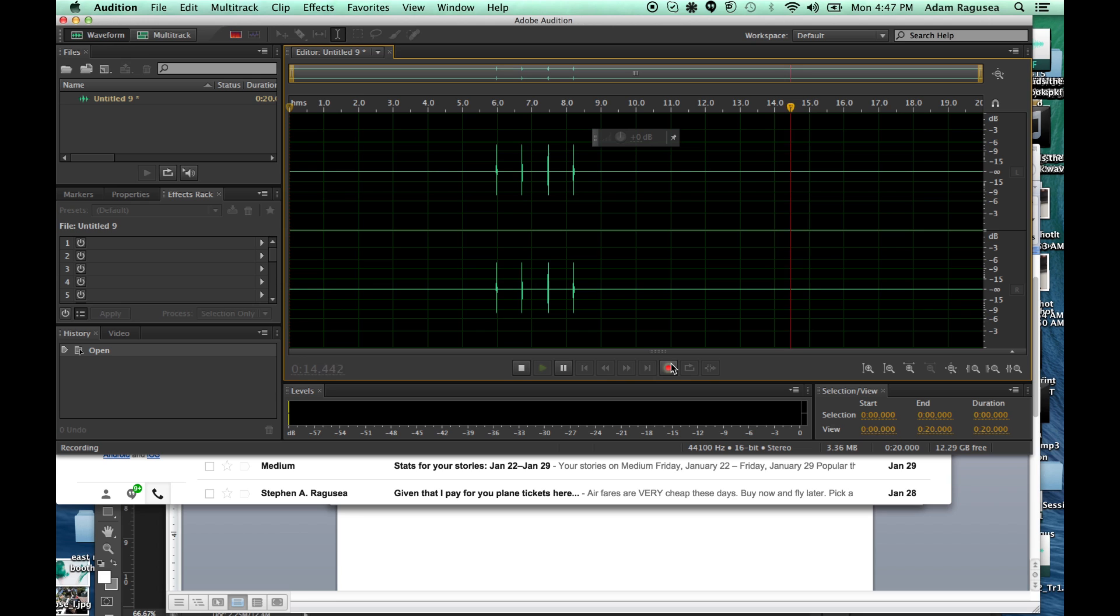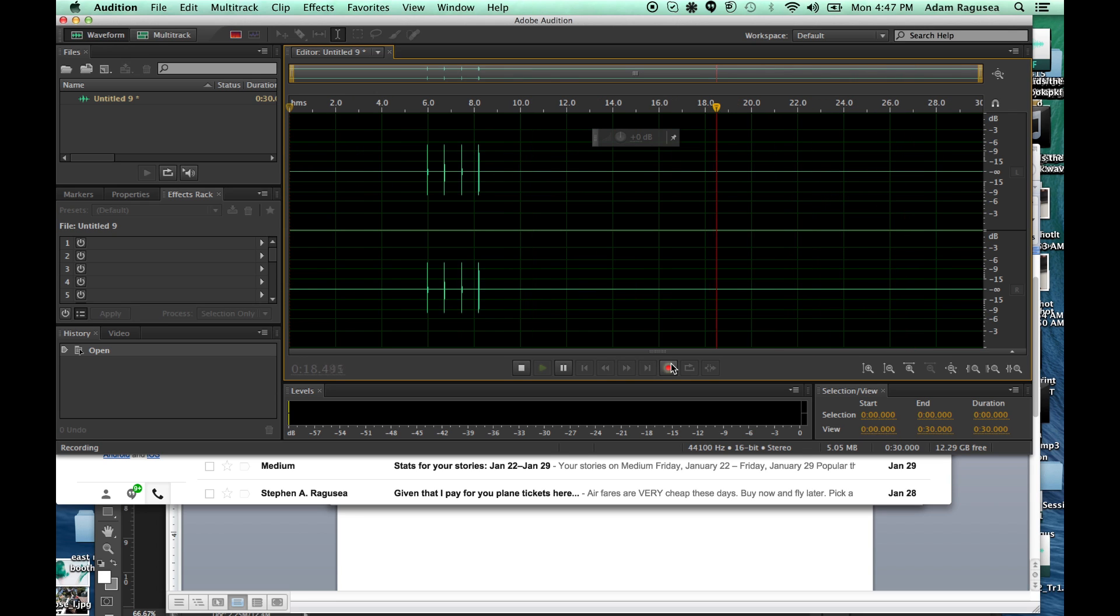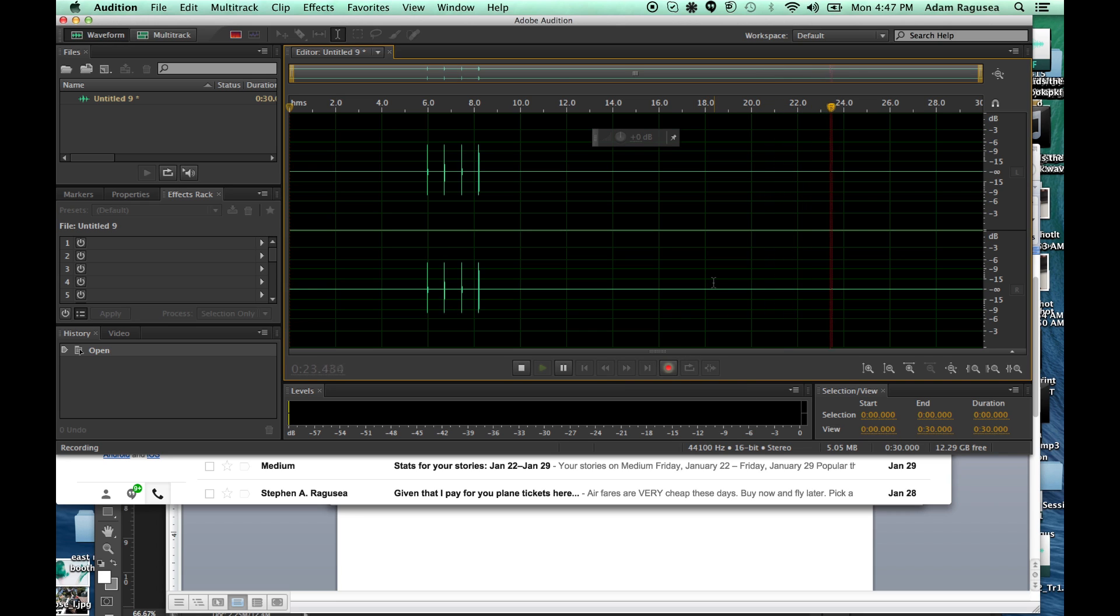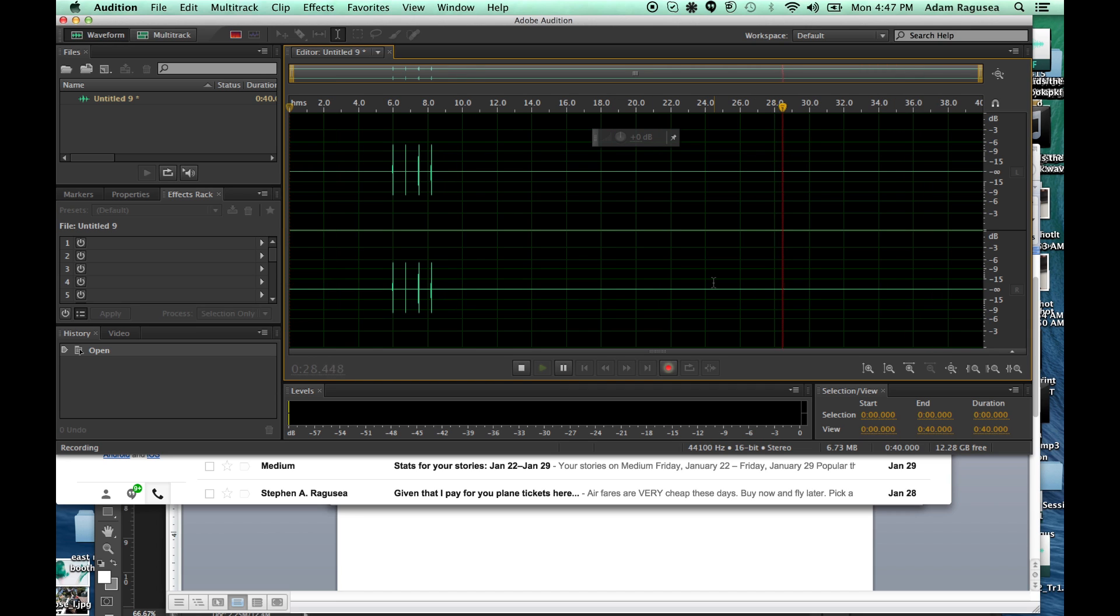Now, before we dial the call, the first thing that you want to think about is that this is going to record the output of your computer. Whatever sound your computer makes is going to show up on this recording. So if you've got Facebook open or an email program, anything that could make a dinging sound, that's going to show up in this recording, so you want to make sure that you get those things closed.